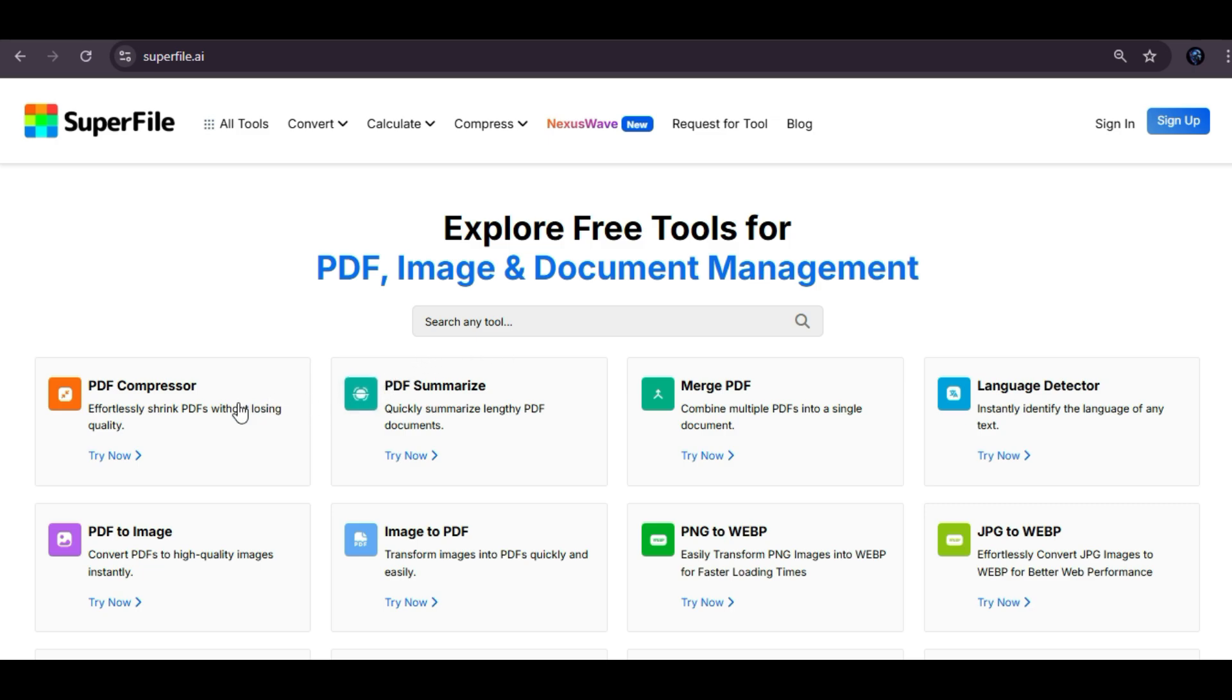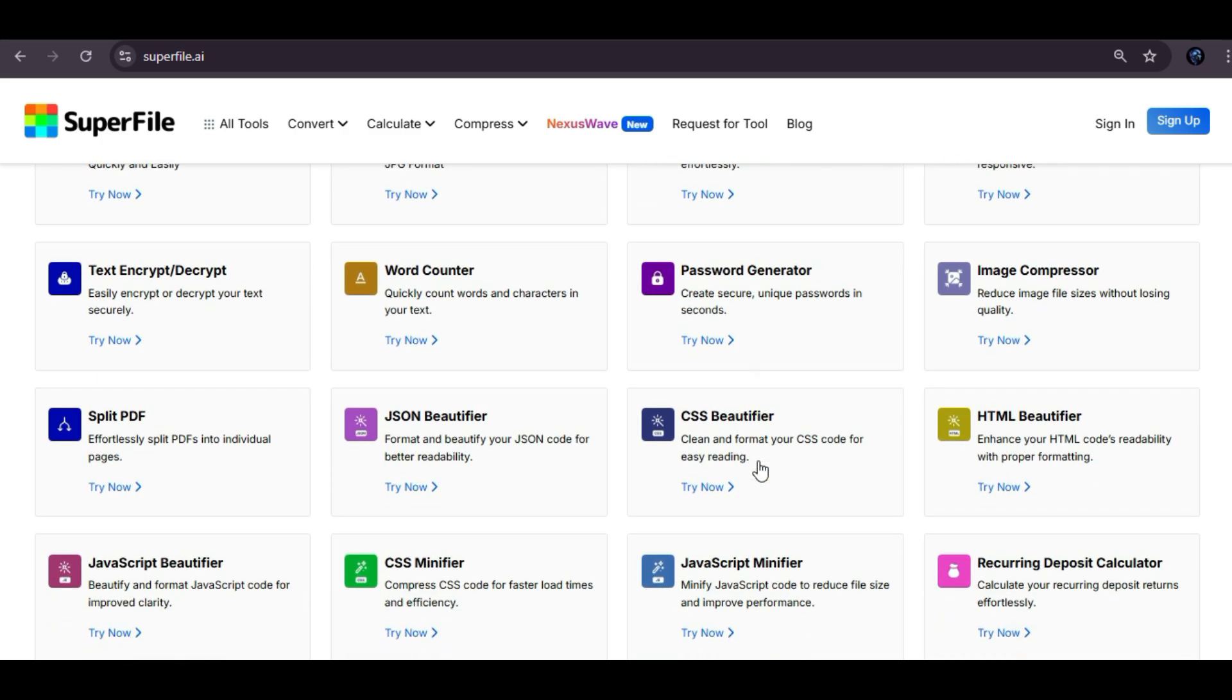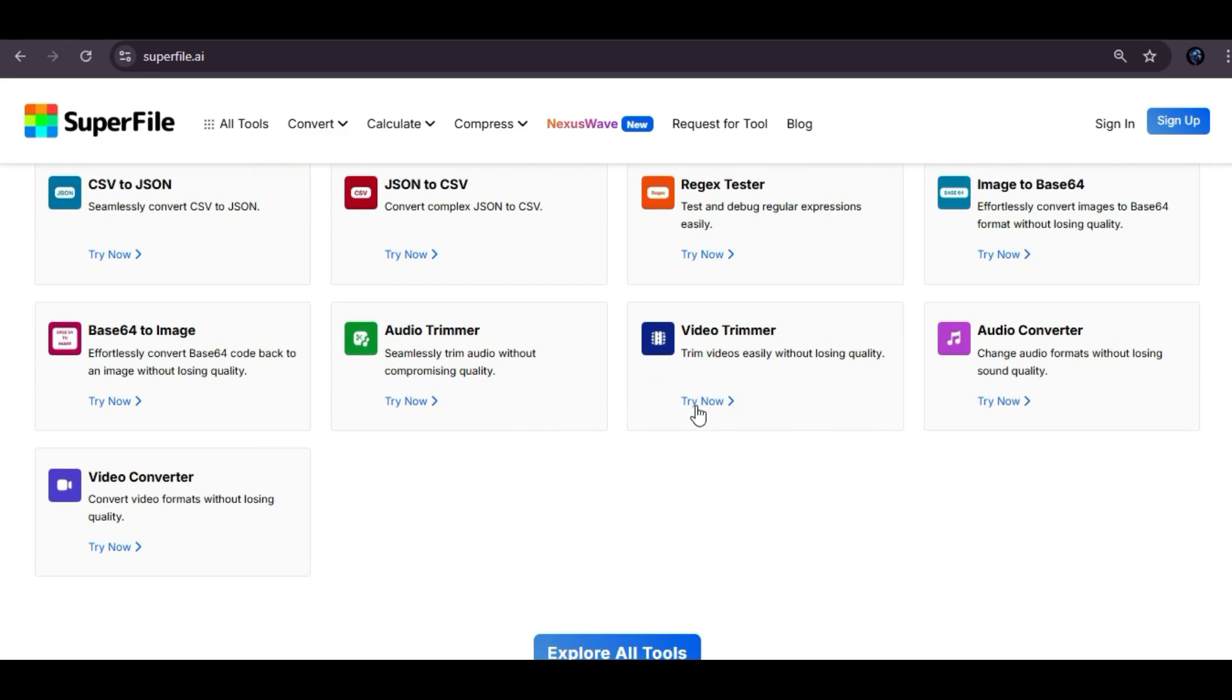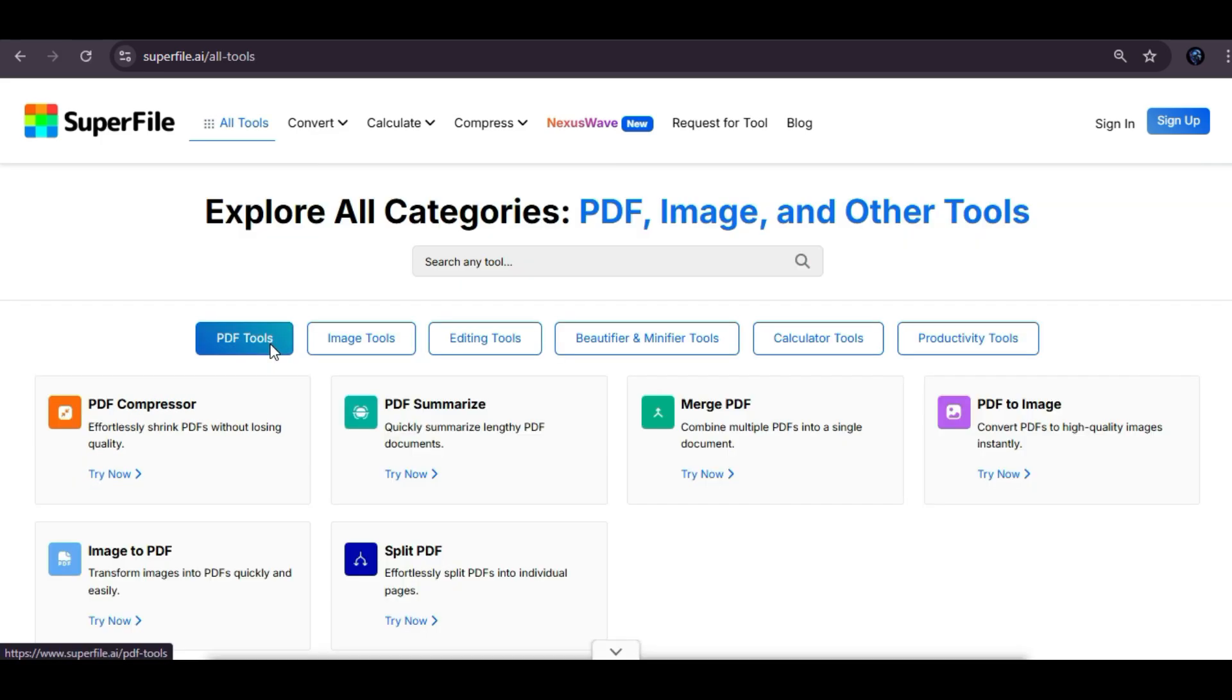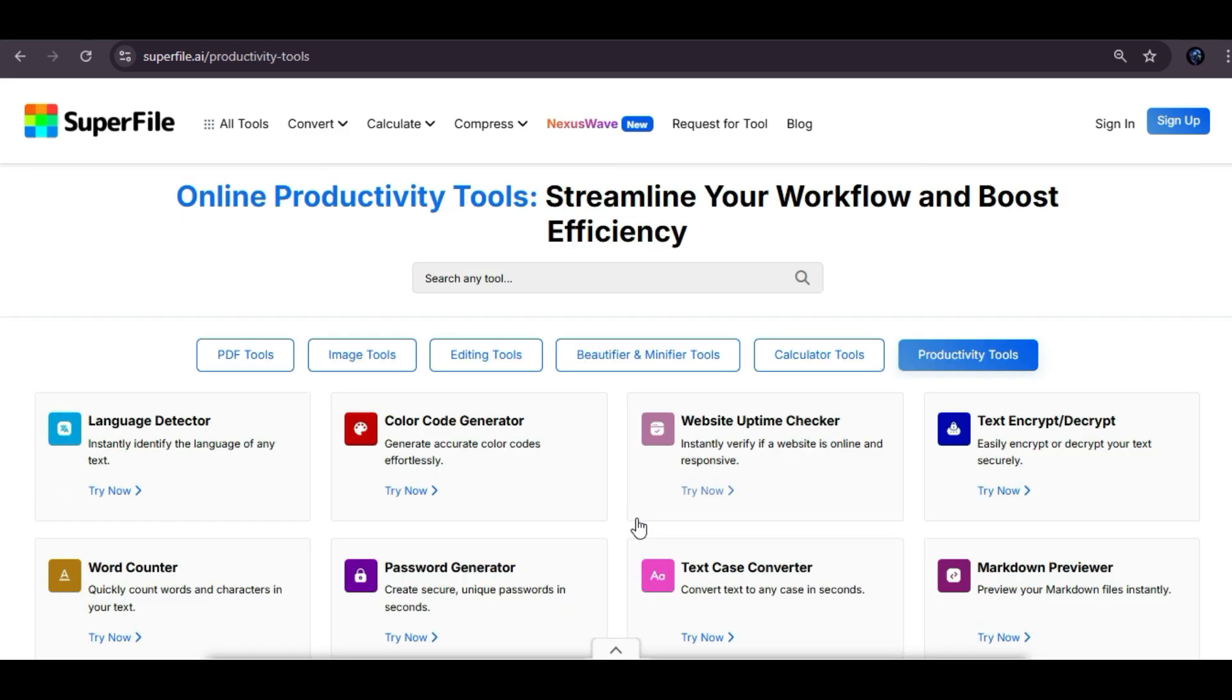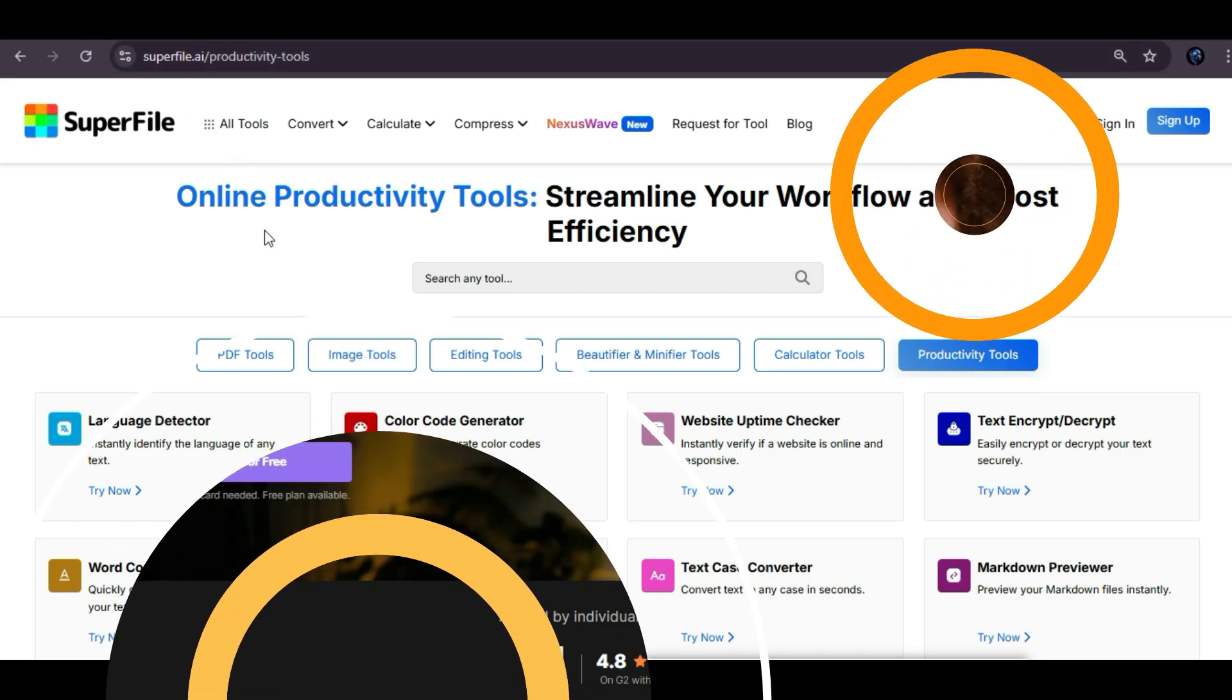For example, if you need to compress a PDF, you can do it here. If you need to convert a PDF to an image, you can do it here. If you need to turn an image into a PDF, you can do that here. If you need a color code generator, you can easily access and use it here. If you need a secure password generator, you can conveniently create strong and reliable passwords right here. In fact, there are many different types of document tools available here, along with a wide variety of other useful features for different tasks. You can explore all the different tools available here to find the ones that best suit your needs, whether you need tools for PDFs, image tools, editing tools, beautifier and minifier tools, calculator tools, and for productivity. Every tool you need to convert files and more, you can find everything right here in one place. I also recommend checking out the site superfile.ai to explore these powerful tools and it's also completely free.